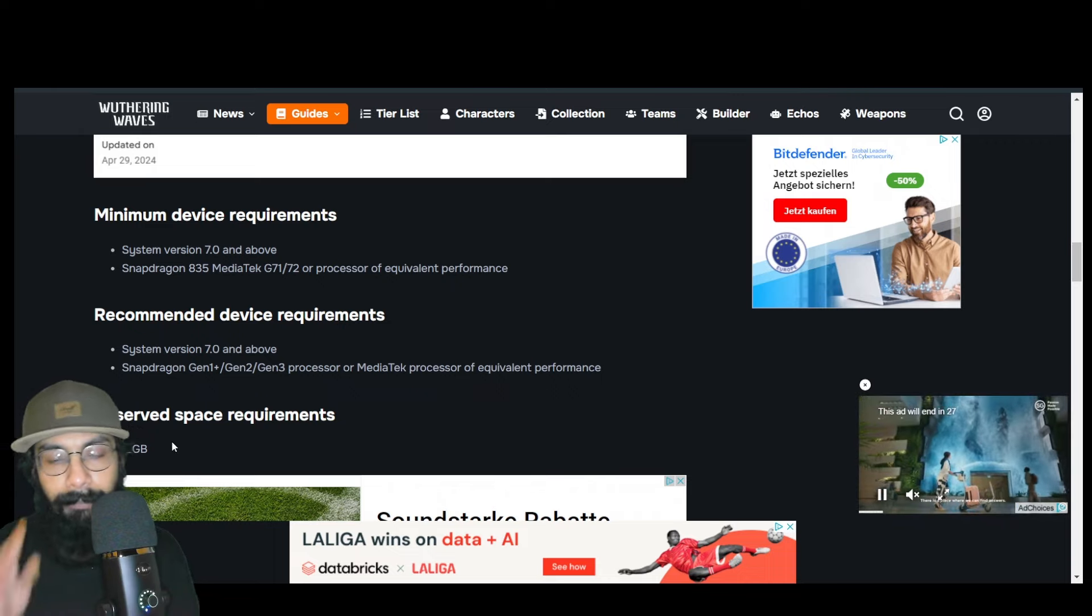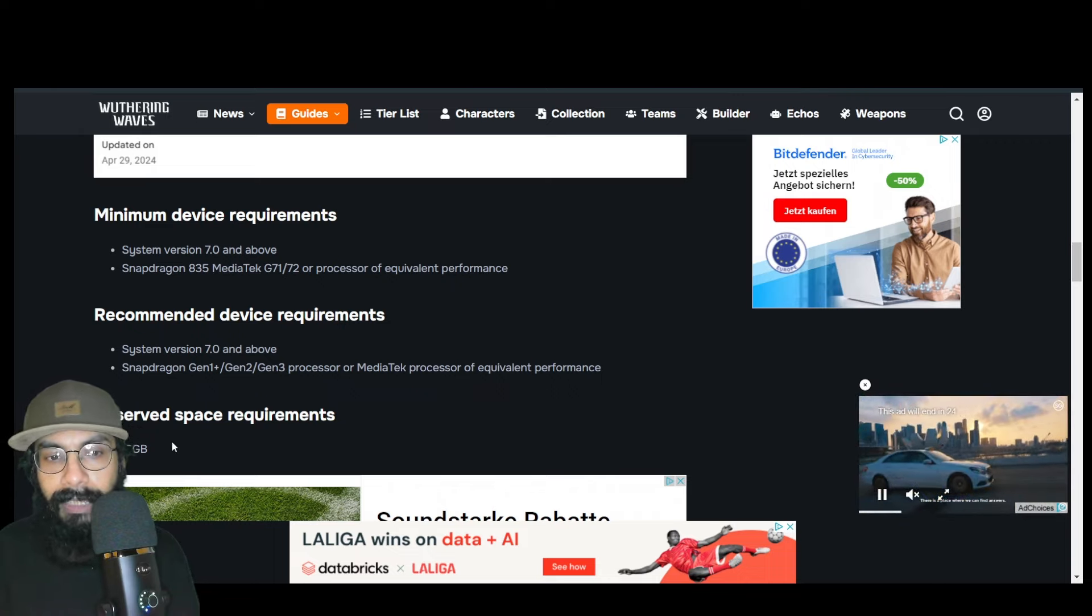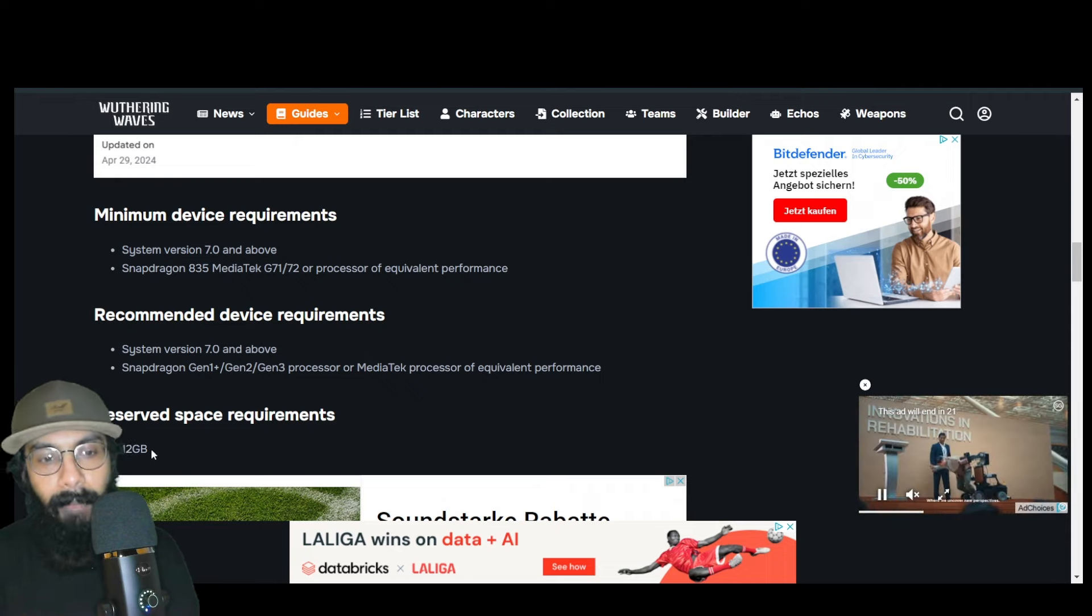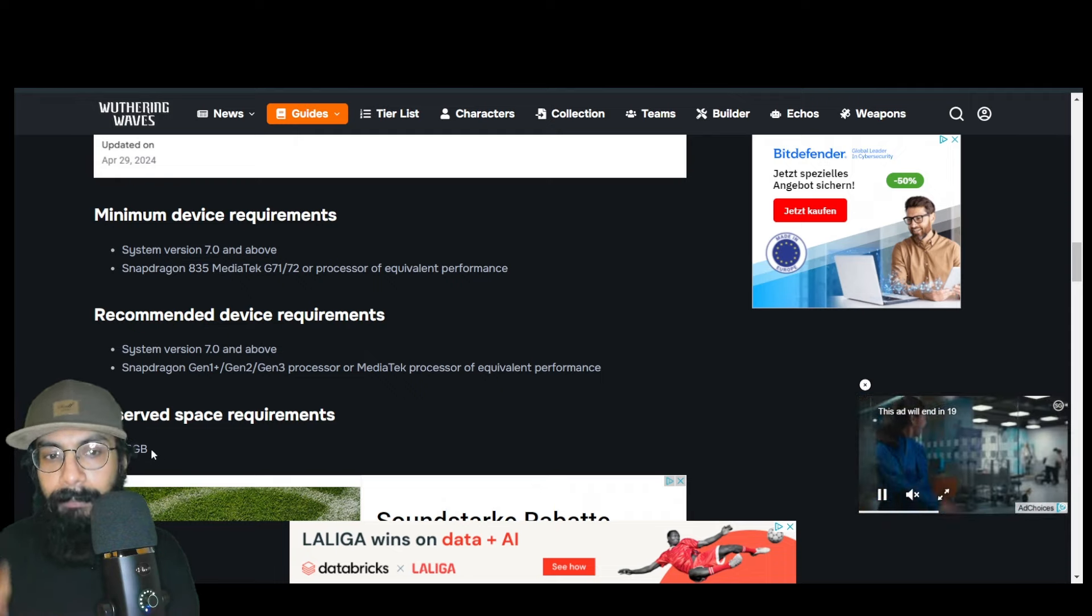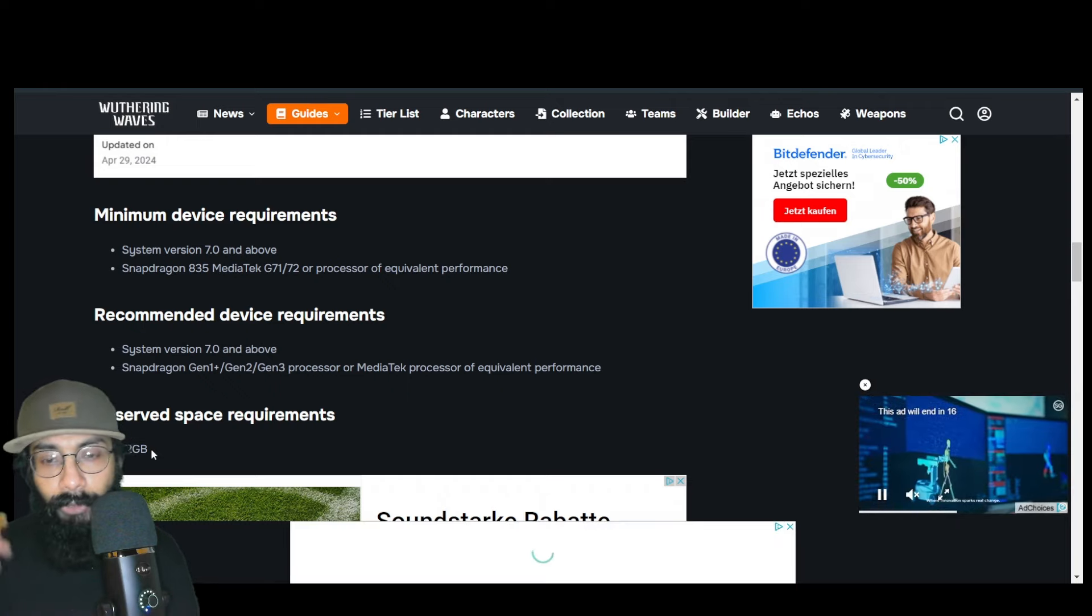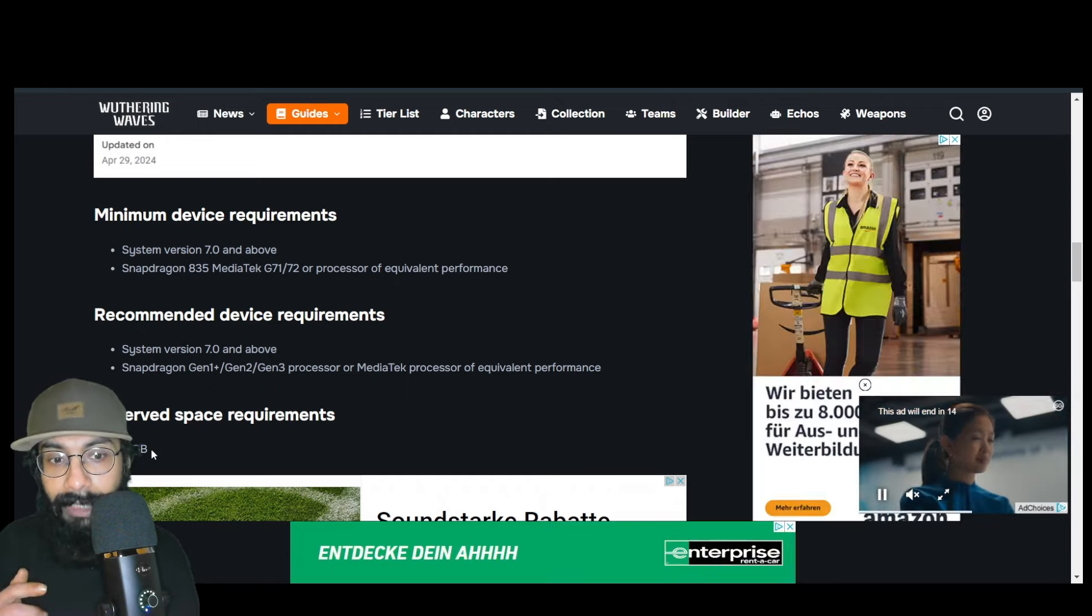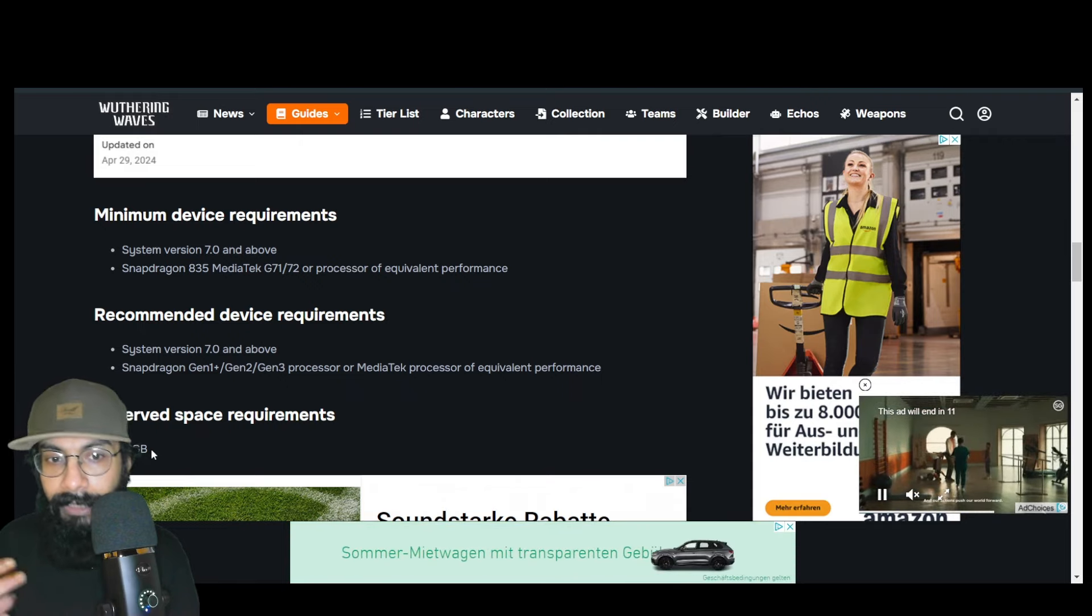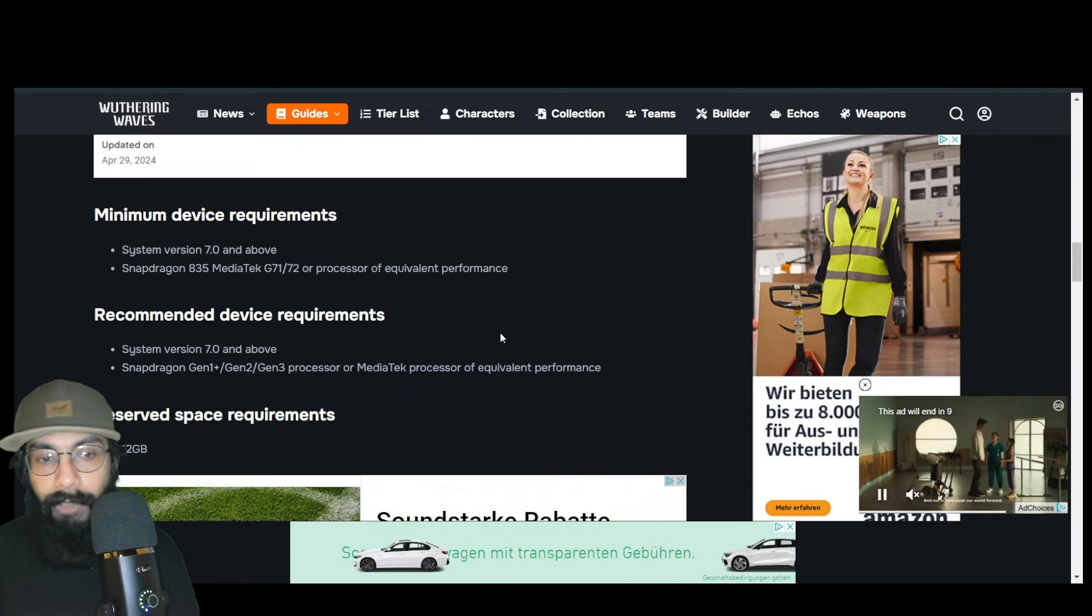In terms of space, that's a big problem for many people—huge space requirement. 12 gigabytes of space you need to keep free for this game. Remember, this is just for the first time downloading; the game will eventually get bigger when more updates roll in.